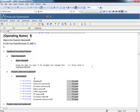New to Financials 10 is the ability to view if notes to the financial statements are set to be automatically generated in the financial statements, or whether they are manually inserted into the financial statements.